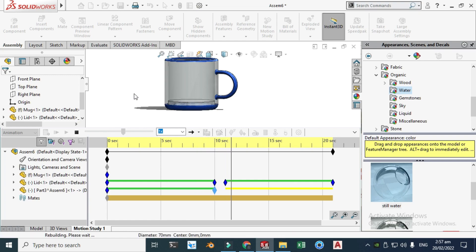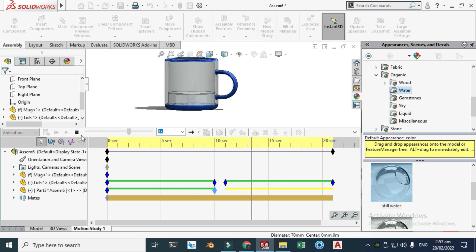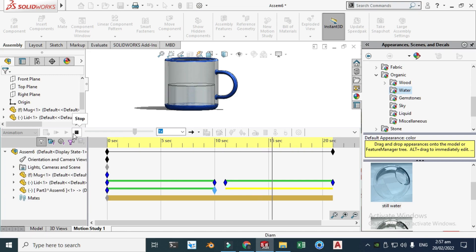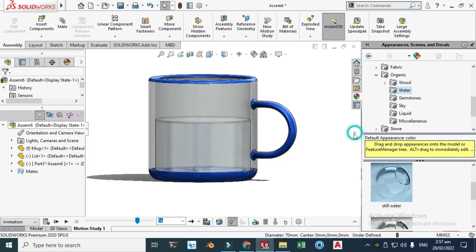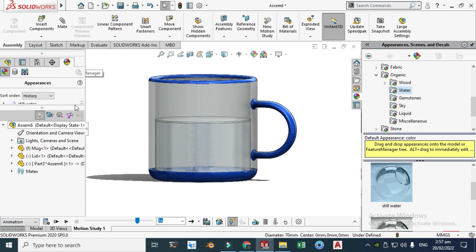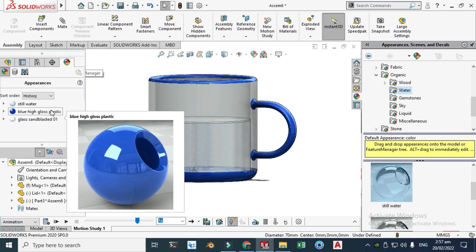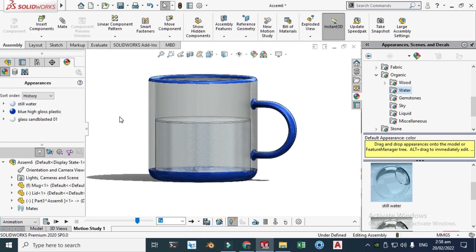So here make it stop and just click here. And now I'll go to display manager and just drag this to here. Now you can see the appearance that I have applied.